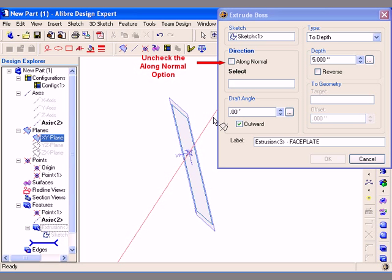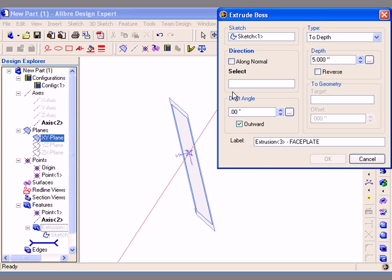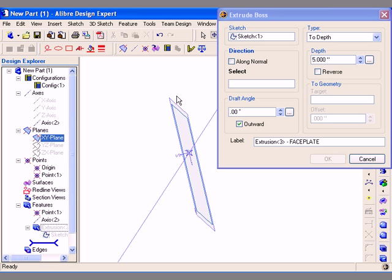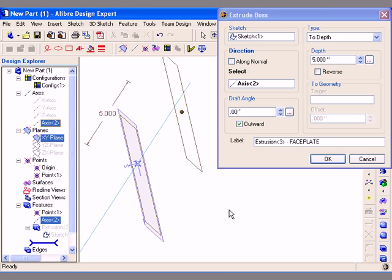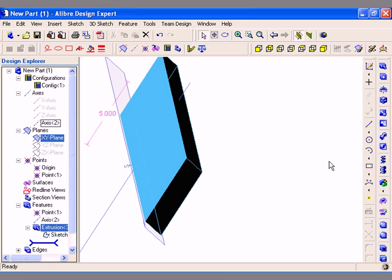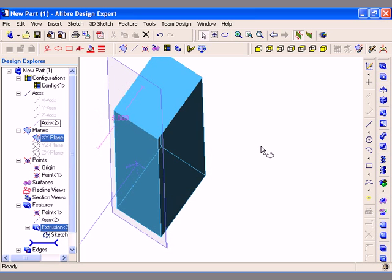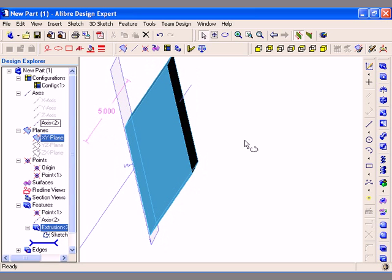This time I am going to uncheck the Along Normal option and now I can click in the Select field, which would then allow me to select either an edge or an axis as the direction. I will specify Axis 2 here and then click the OK button. Now the sketch profile will be extruded along that axis direction rather than normal to the working plane.